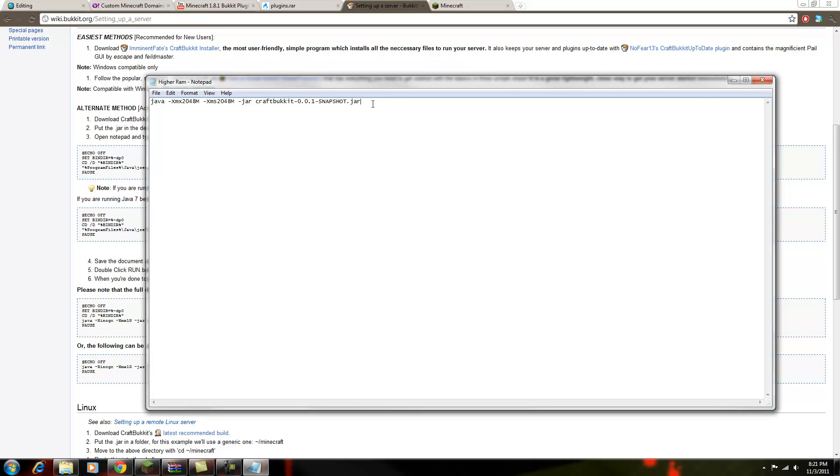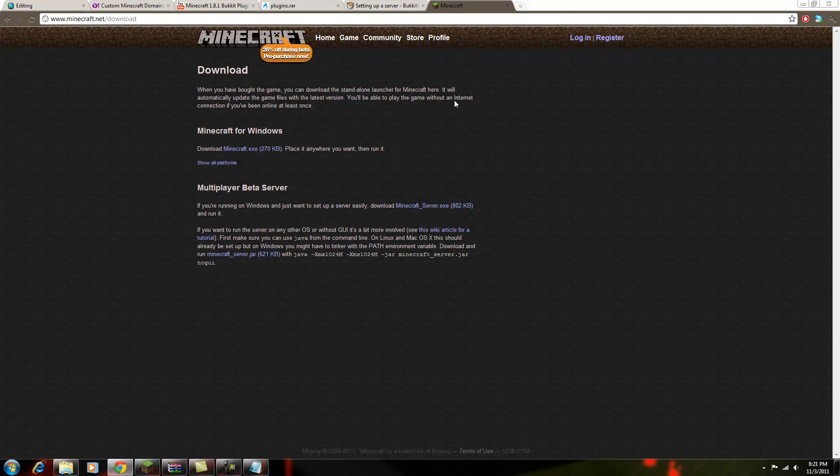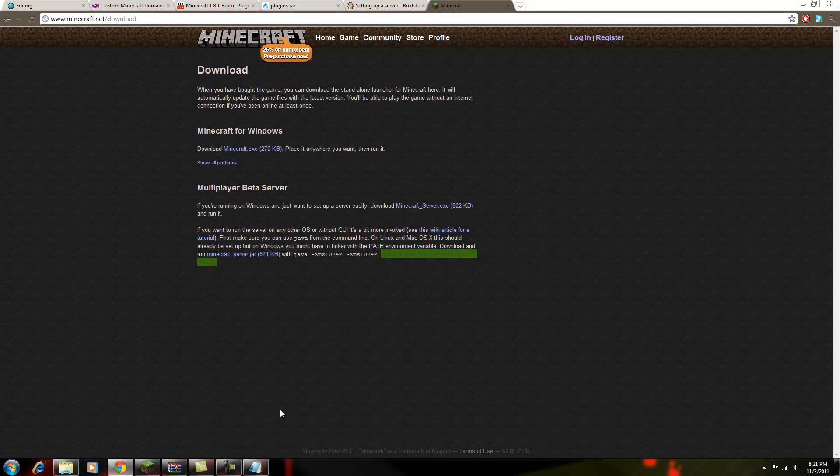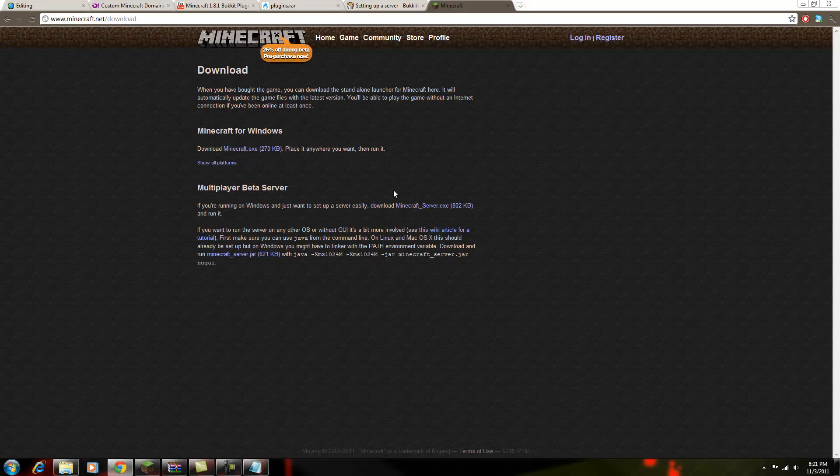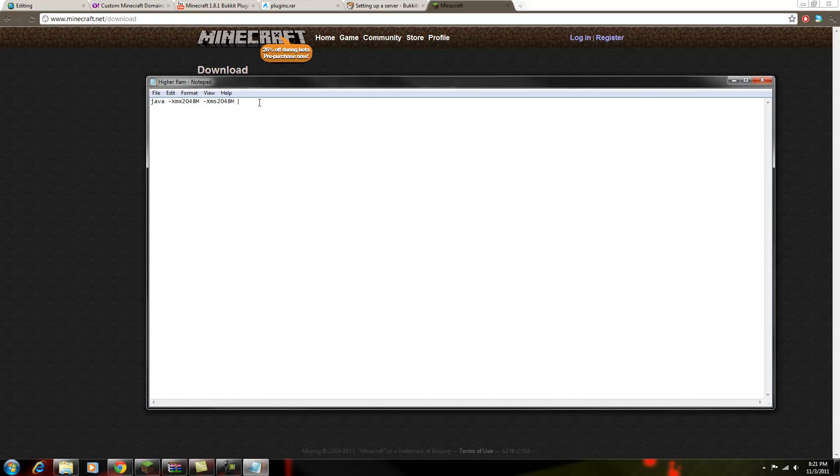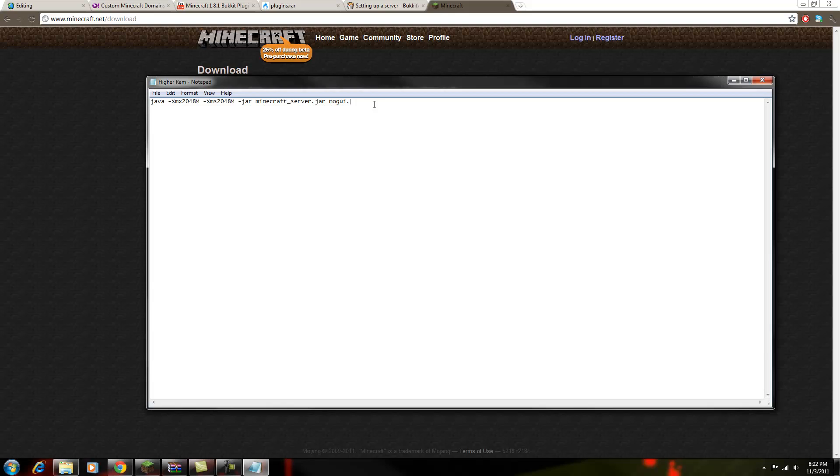It's that simple. So then with the normal Minecraft, instead of doing the Craft Bucket snapshot, you click copy on the Minecraft website, and you would paste that in there instead. And that's basically it, guys.